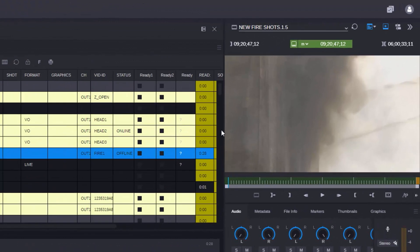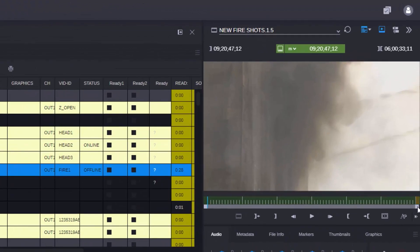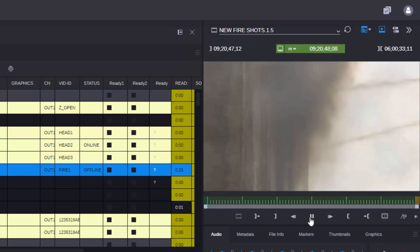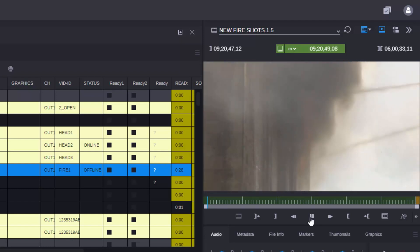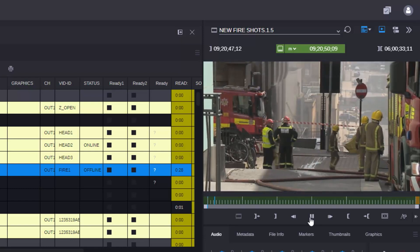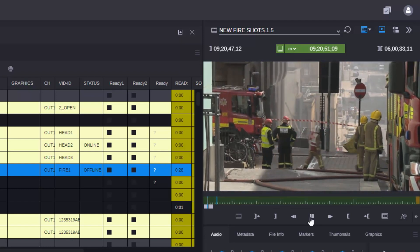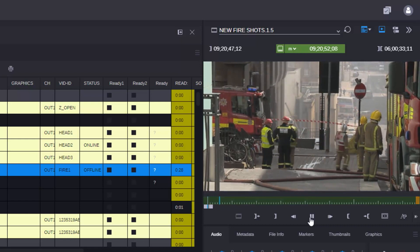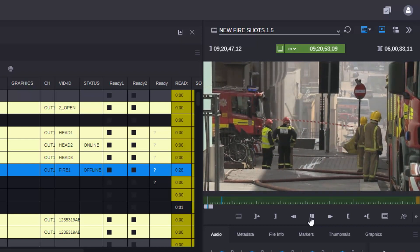I can see it's an incoming feed because of this flashing orange box. But of course, I can play the clip back. The media is coming in and at the same time, I can access it to work with it.